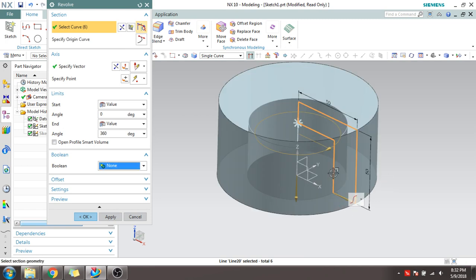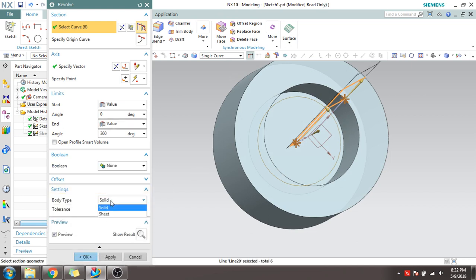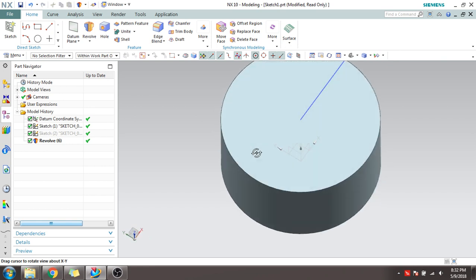You can see the body is revolved. In Settings, if you want a sheet you can change to Sheet, or keep it as Solid to get a solid revolved body. This is all about the Revolve and Extrude commands. Please subscribe to my channel for regular updates. In my tutorials I will be explaining solid modeling, surface modeling, sheet metal, electrical routing, and drafting. Thanks to one and all.